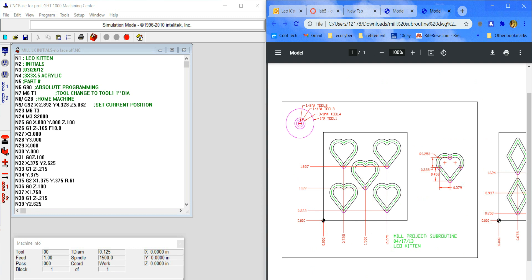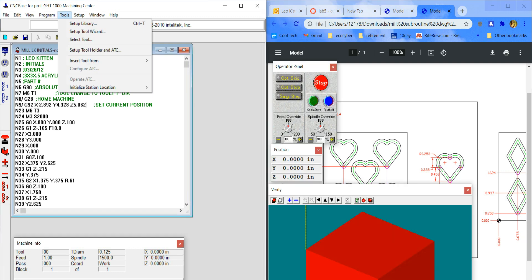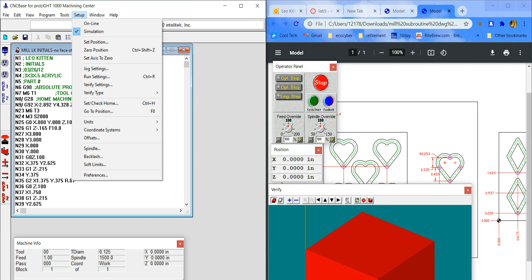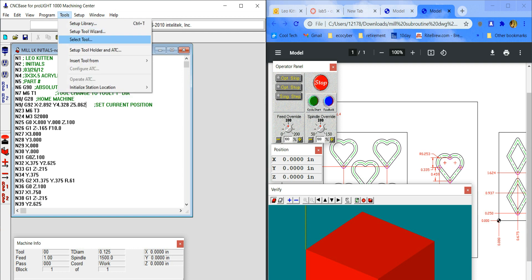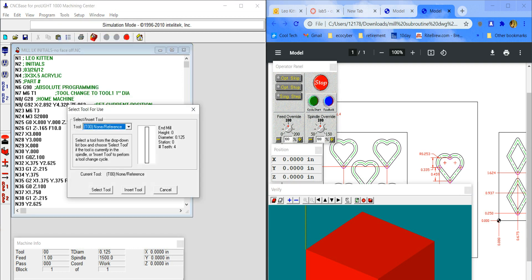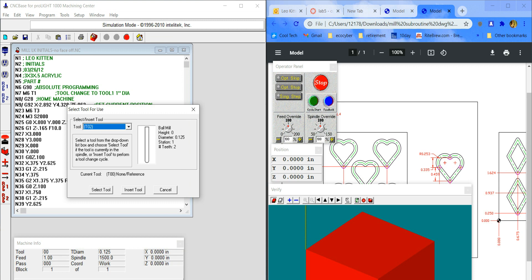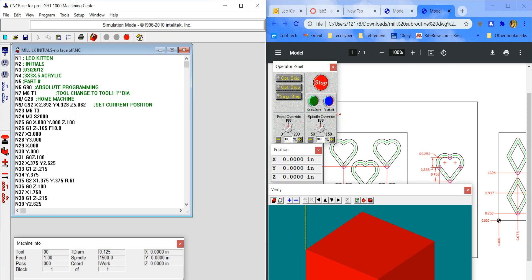Tool two is an eighth of an inch, so we want M6 T2, not T3. We do want to run 2000 RPM. Looking at the example program — yes it is tool two, so that's an eighth. Add a semicolon comment after it to remind yourself it's an eighth-inch bit. The speed is 2000, which is correct.